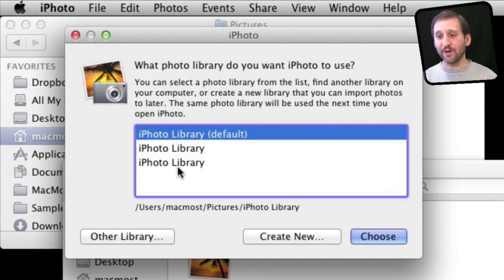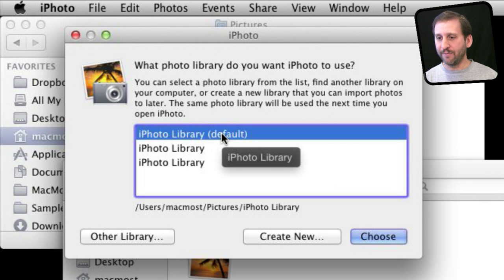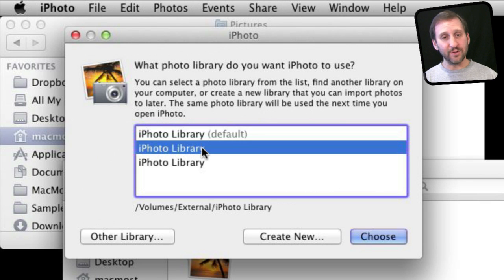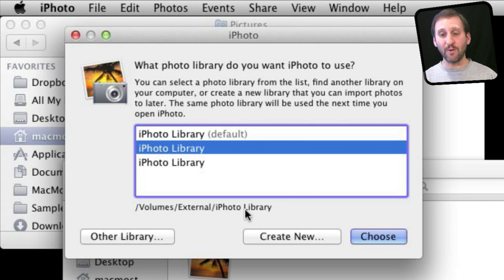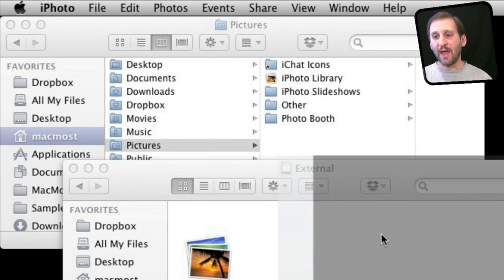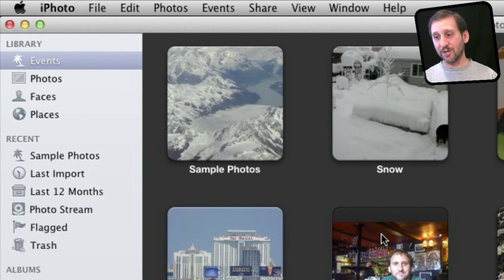Here is where I can select a different iPhoto library. Now I've got three here — the one that it would normally open, which is the one we took the copy from. I can see there is another one on the external drive, which is the one I just copied. It is called iPhoto Library — that is the one we want. So I'm going to choose that one, and now it is going to open up iPhoto with the same pictures I saw before.